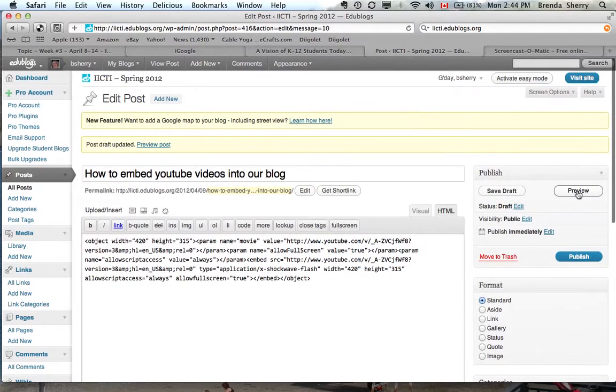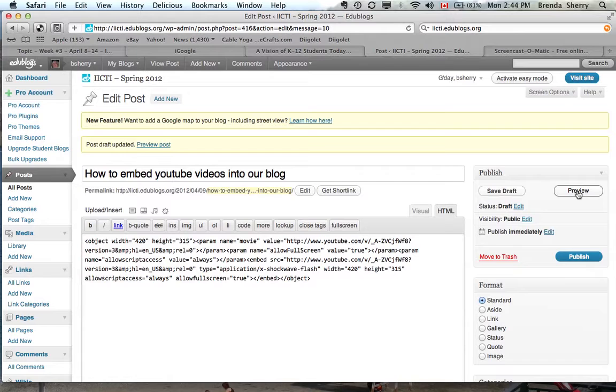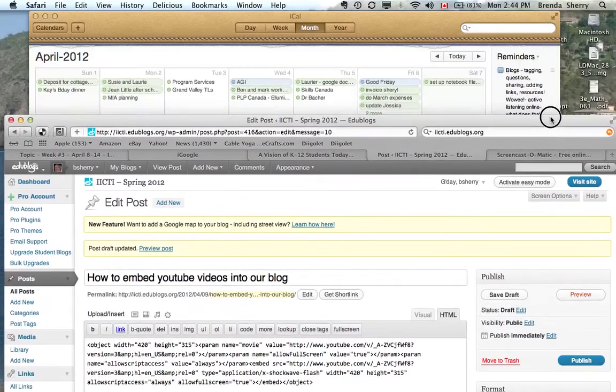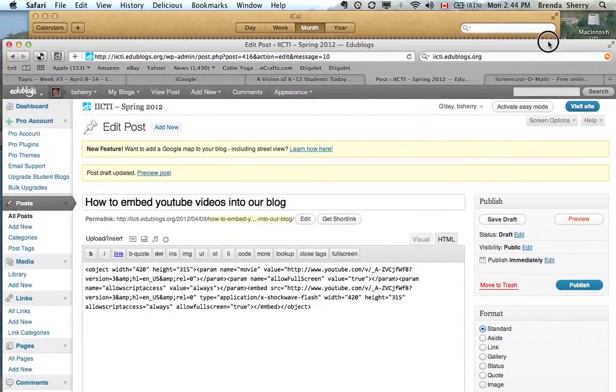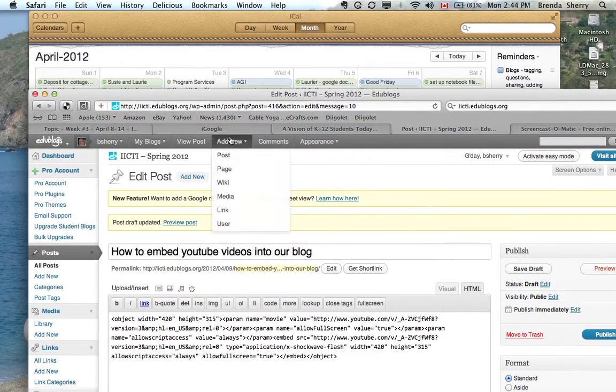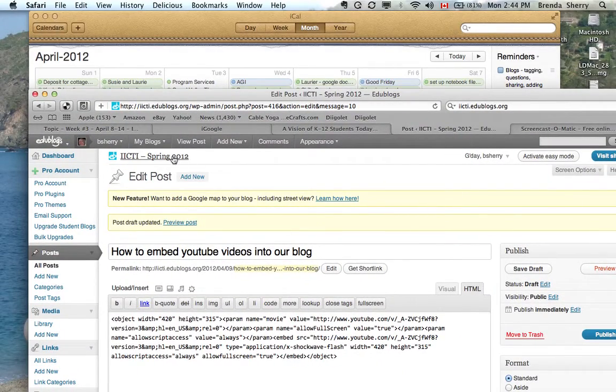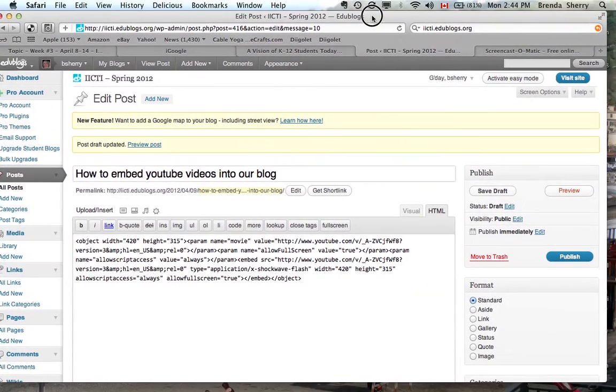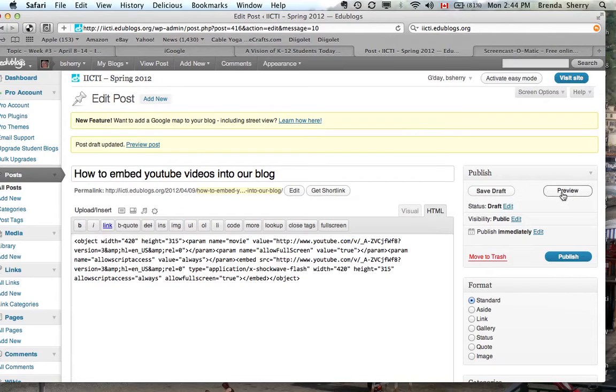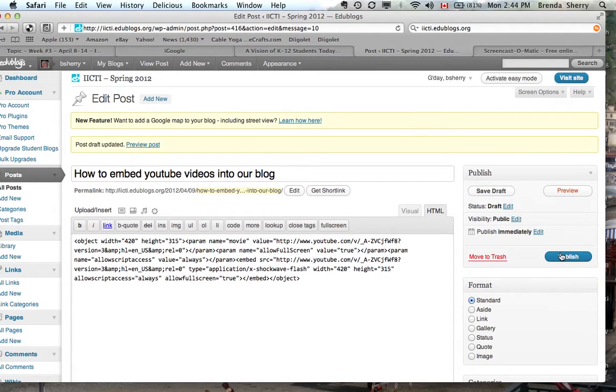And then I'm going to preview it so that I can see whether it actually shows up. Interestingly, my preview does not seem to be working right now. Okay, so then I'm going to publish it and see what it looks like.